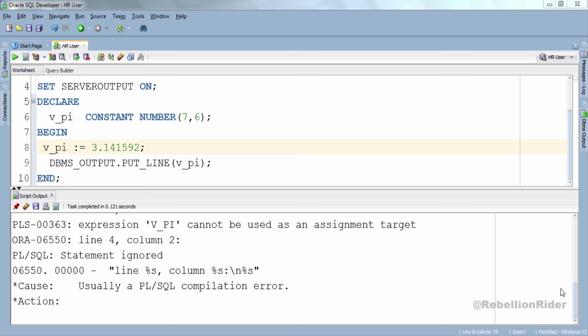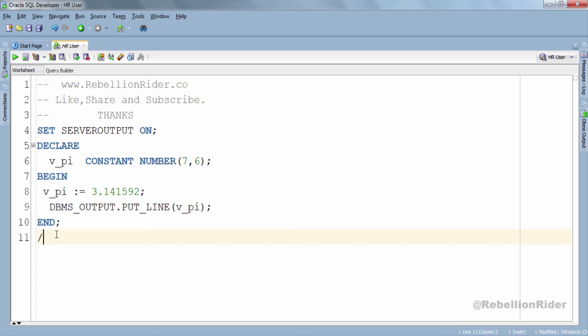We have two more attributes of PL/SQL constant to discuss which are DEFAULT and NOT NULL. Let's start with the DEFAULT keyword. You can use the DEFAULT keyword instead of the assignment operator to initialize the constant in PL/SQL. Let's do an example and see how to initialize a constant using the DEFAULT keyword. But before that, let's close this script output and make some space so that you can see things clearly.